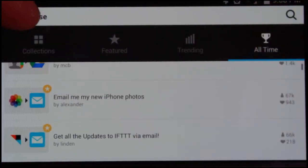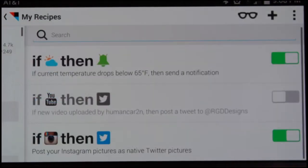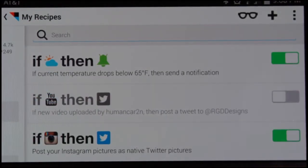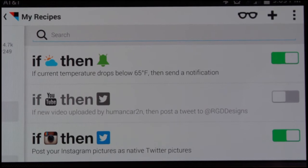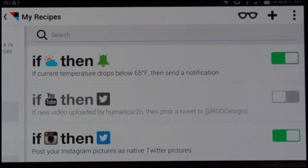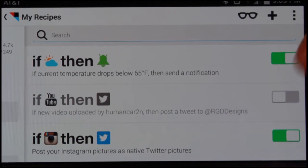The way you get started is first you create an IFTTT account and then you start adding services that you are a part of. For example, I added my YouTube, my Twitter, and my Instagram to be able to create these recipes.